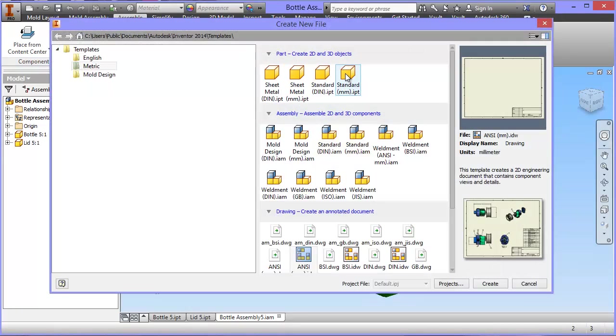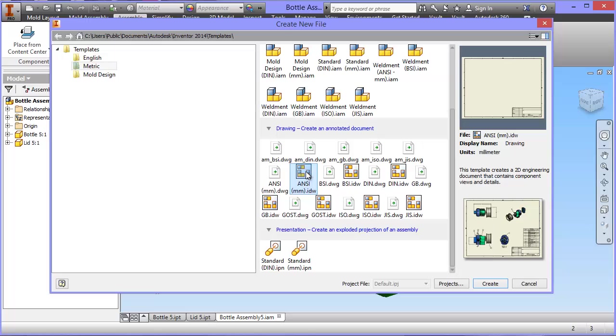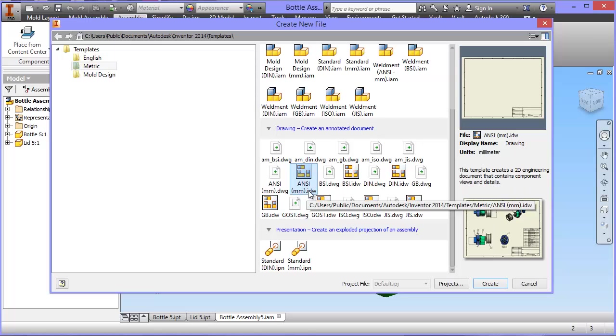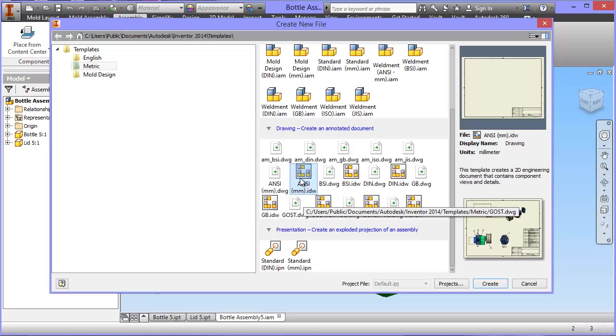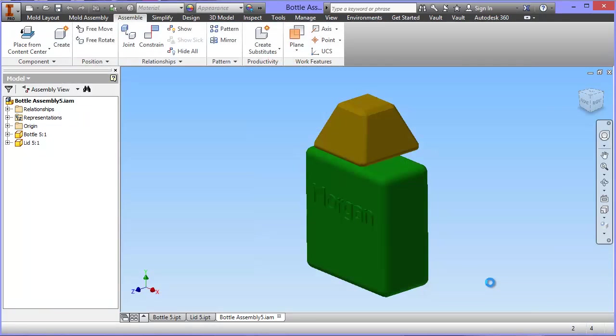This time I don't want a part or an assembly. I'm going to go for a drawing file, and this is the one I want to use: ANSI Millimeters IDW. The IDW stands for Inventor Drawing File. I'm going to click on that one and click create.